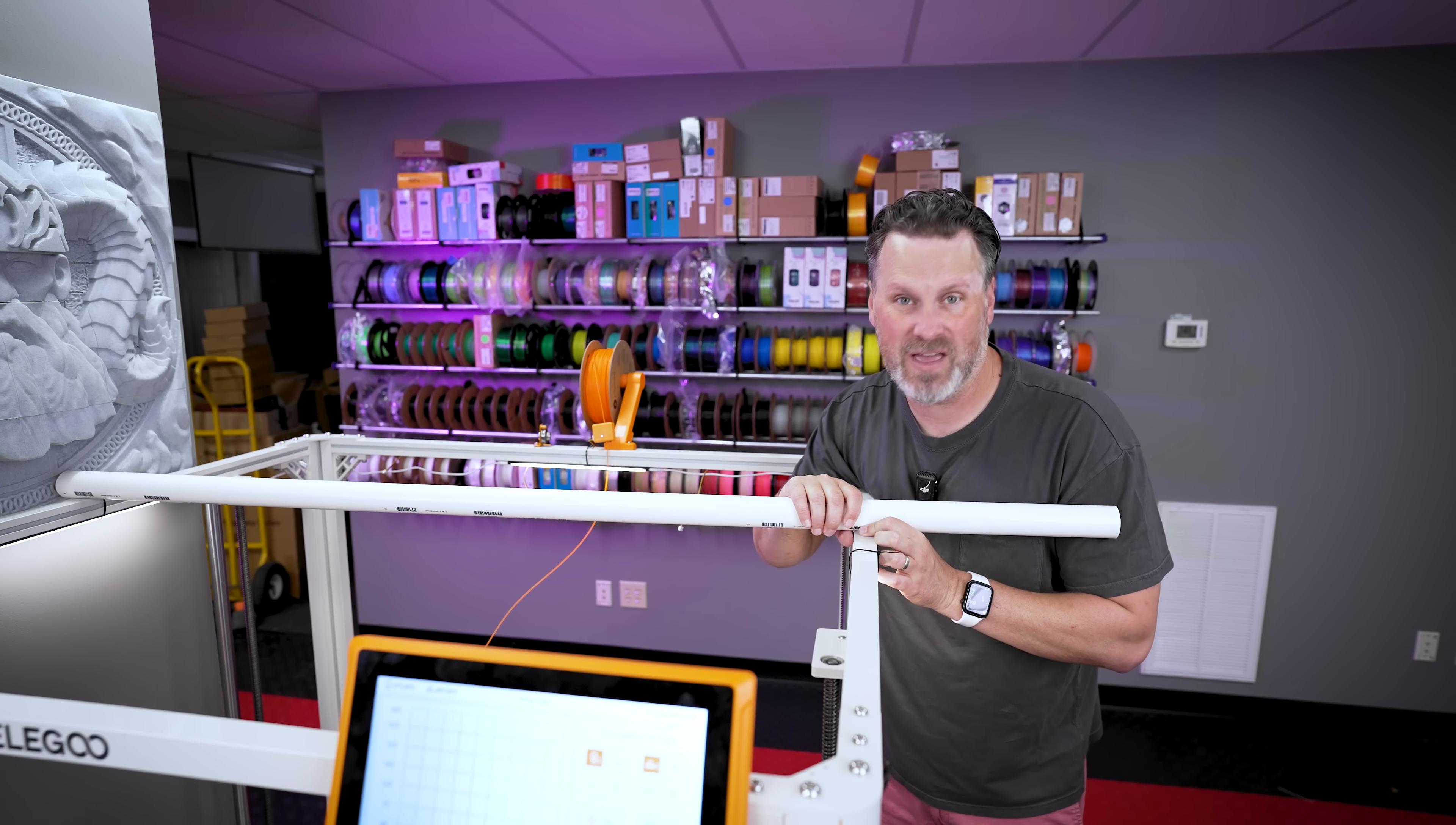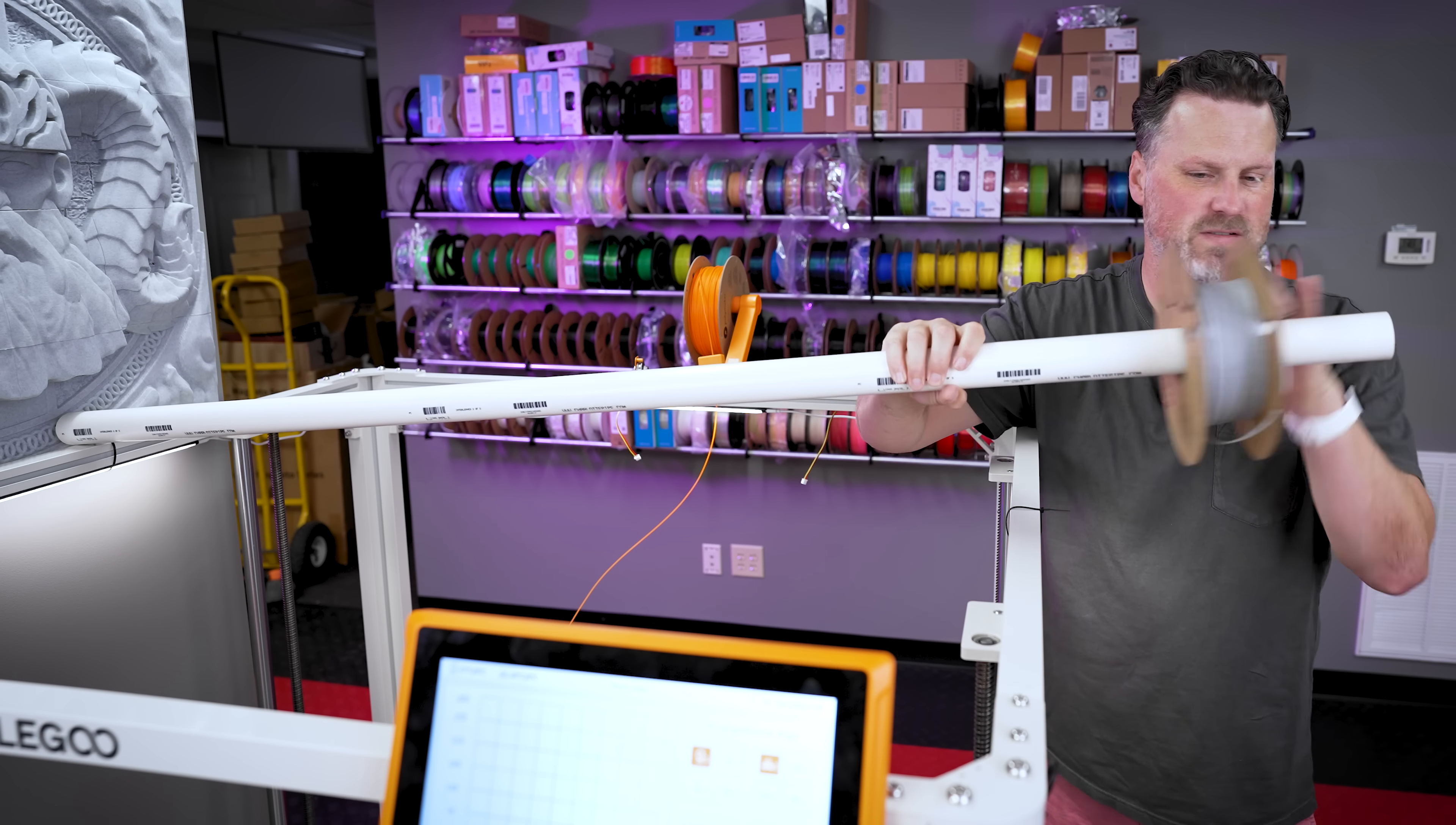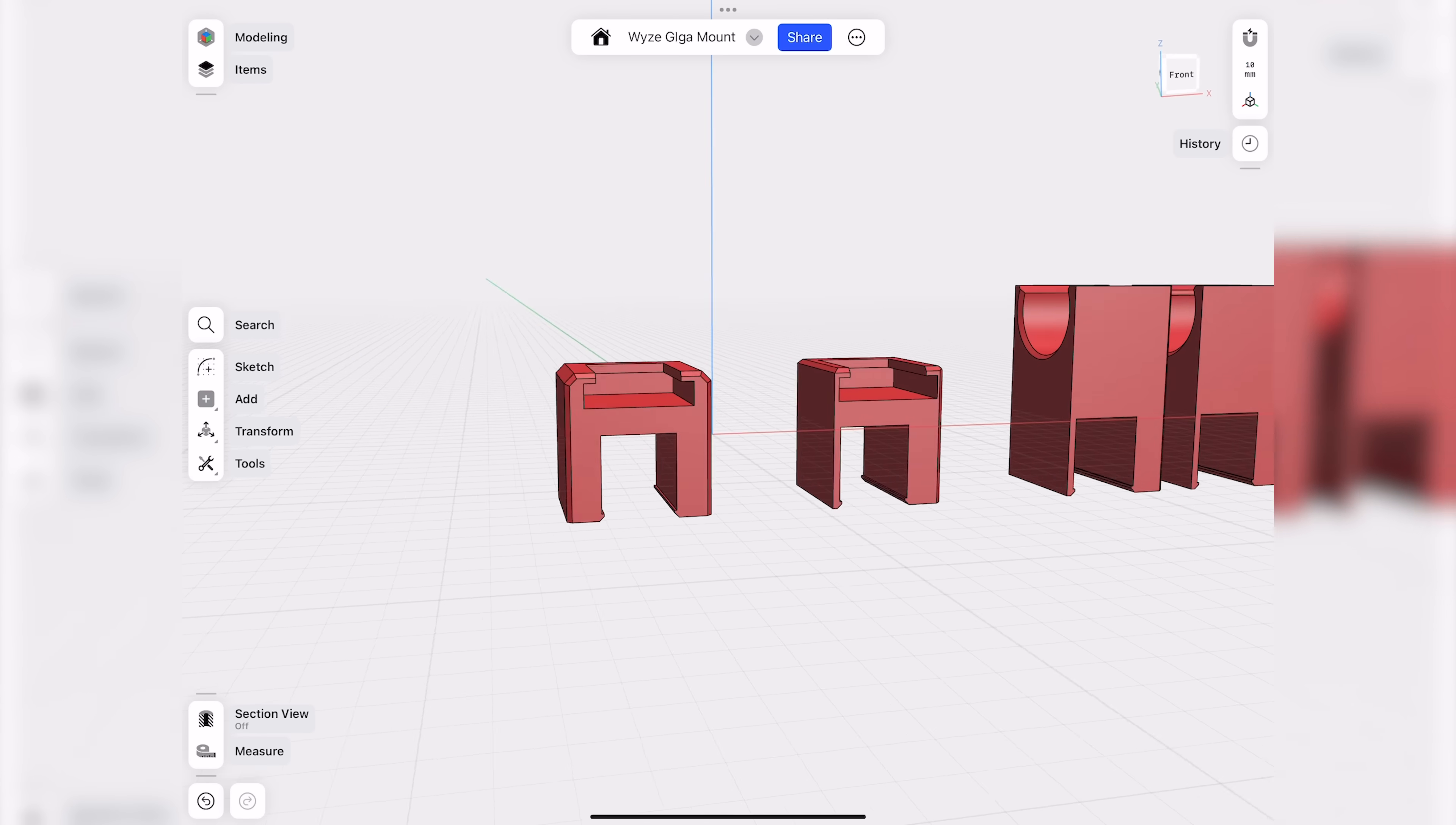But what I figure we can do is again 3D model some brackets here to help support this pipe and then I can just trim off any of the excess. And the best part is this PVC pipe should actually support most size spools of filament and allow us to just slide those on there and have it positioned directly over the center of the printer.